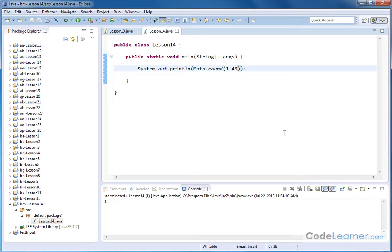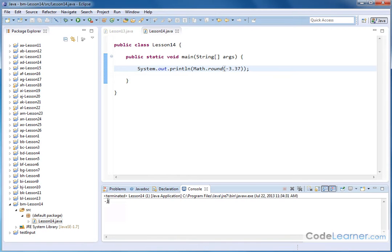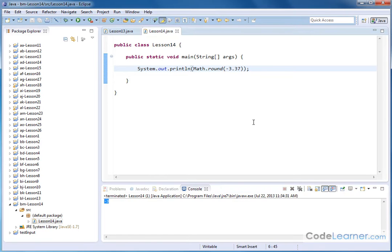It also works with negative numbers. We do negative 3.37 and then we hit this guy and go. Then the closest thing is it's going to essentially round over to negative 3. So it works with negative or positive numbers. So that's how we handle the rounding method. That rounds either up to the nearest number or down to the nearest number, depending on exactly what the value of the number is.